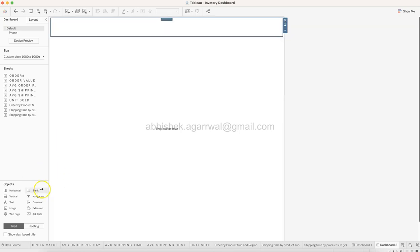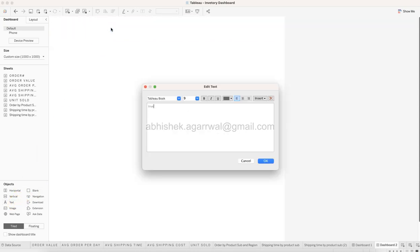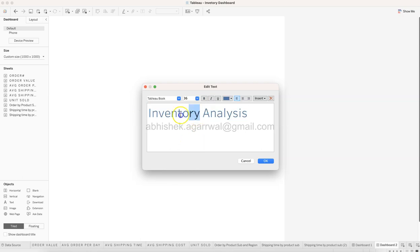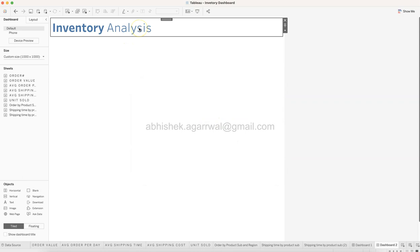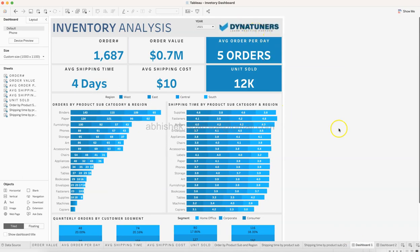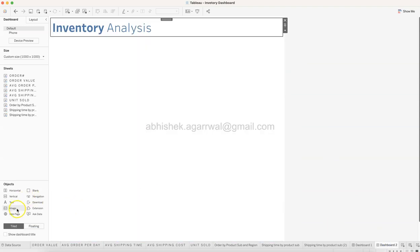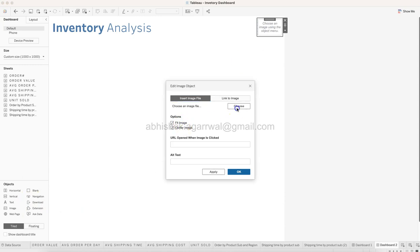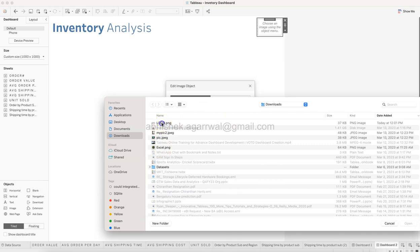I can go up a little bit and bring in a Text object for the title - typing 'Inventory Analysis'. I choose a color, size 36, bold. Then I have an image which I took directly from the Pinterest screenshot. To bring it in, drag an Image object, set it to Fit and Center, click Choose, select the logo file, and click OK.